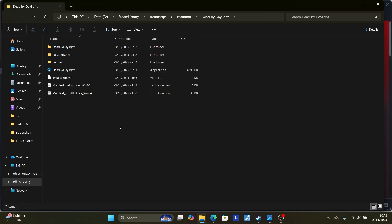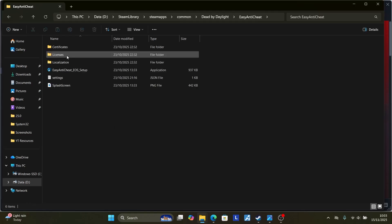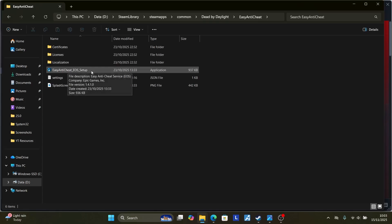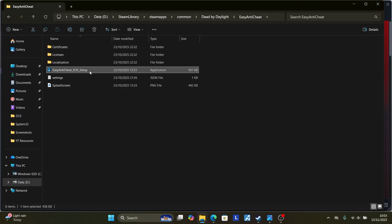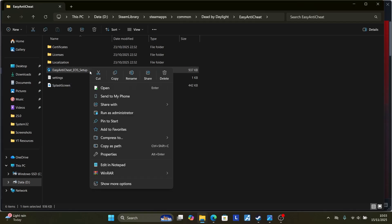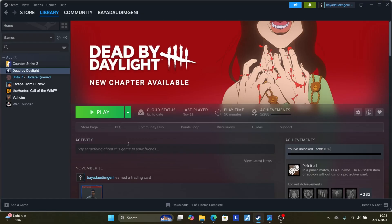This will open the installation folder for Dead by Daylight. Look for the EasyAntiCheat folder and open it. You'll see the EasyAntiCheat setup executable file. Right-click on it and select run as administrator. After running as administrator, try to relaunch the game and check if the issue has been resolved.